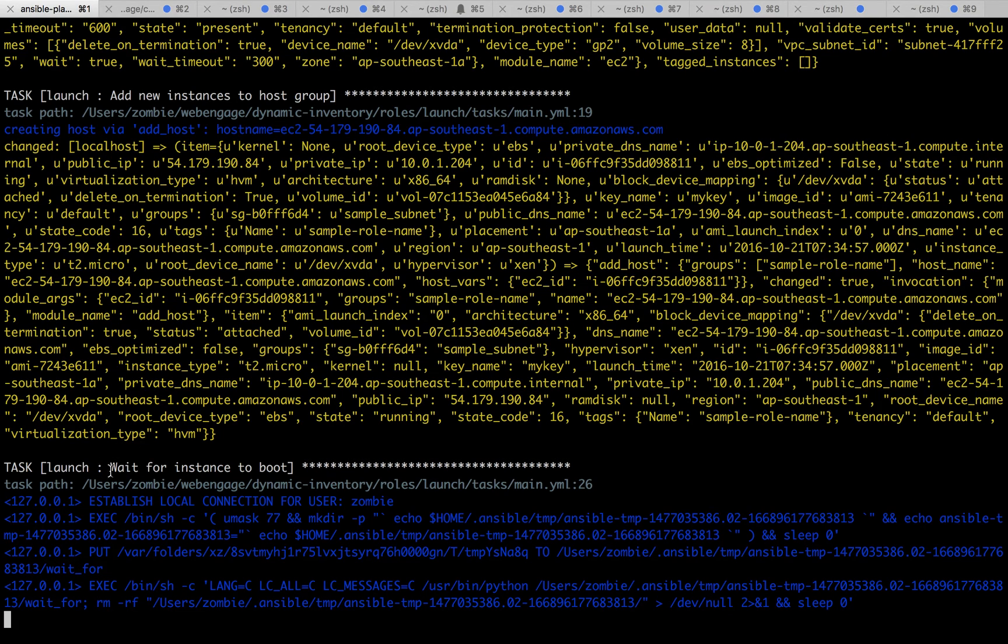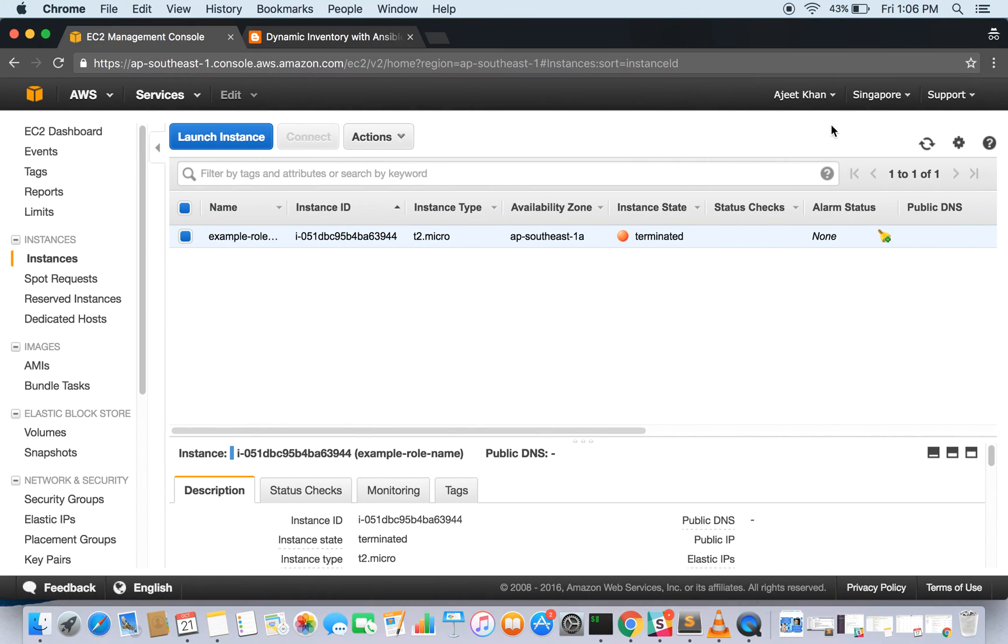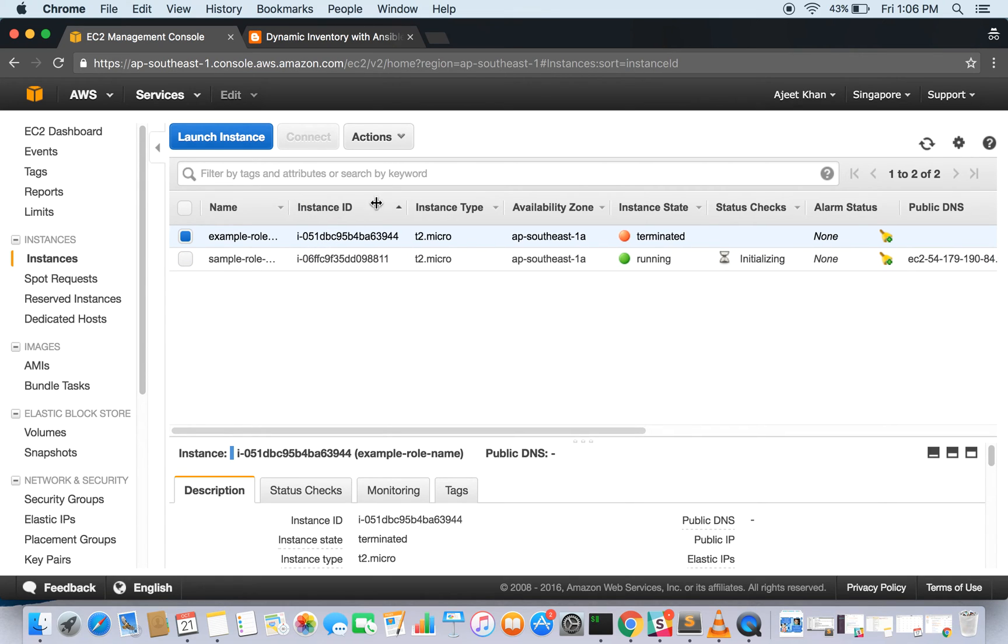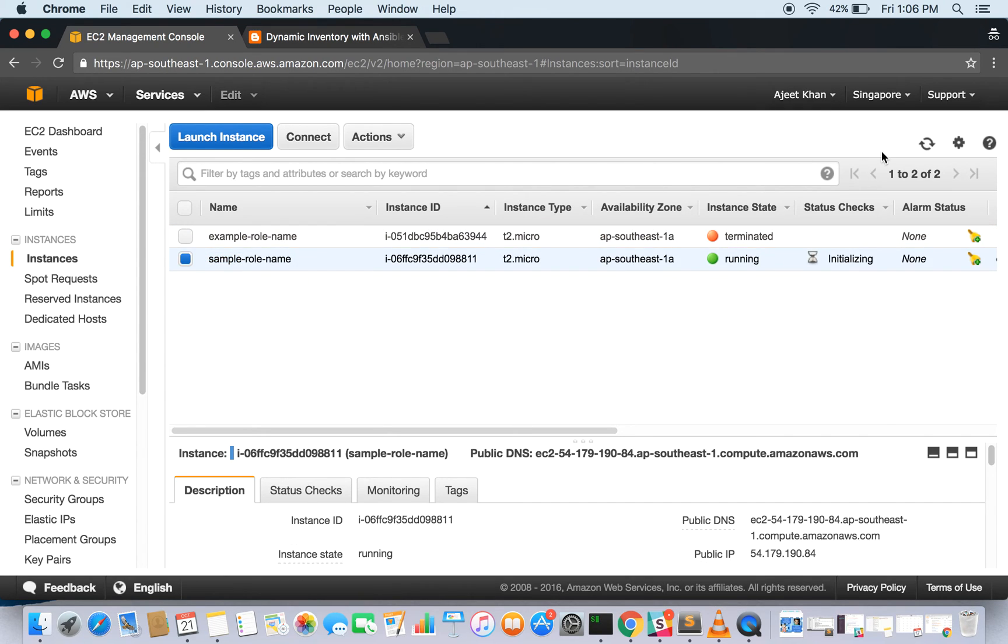It's running now. Wait for the instance to boot. Let's see if it has been there or not. Here it is: sample, the name which we gave, and the role name. It's t2.micro and it's getting launched.